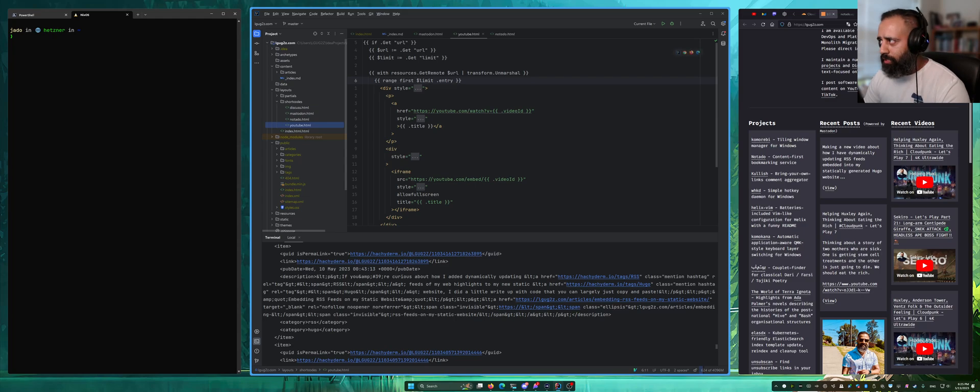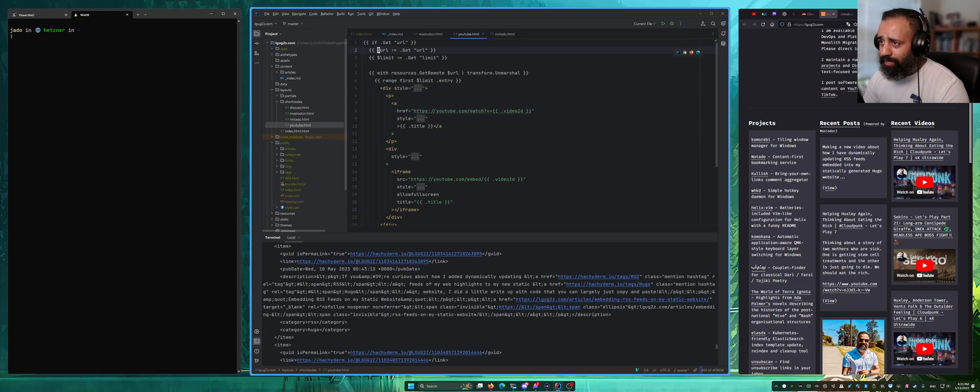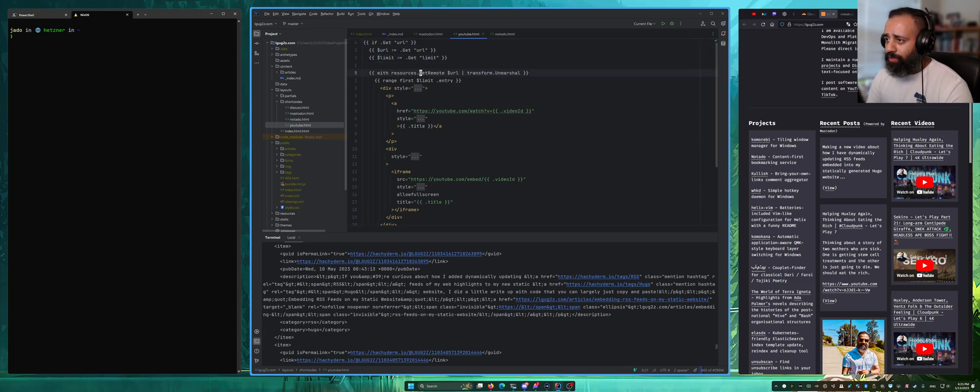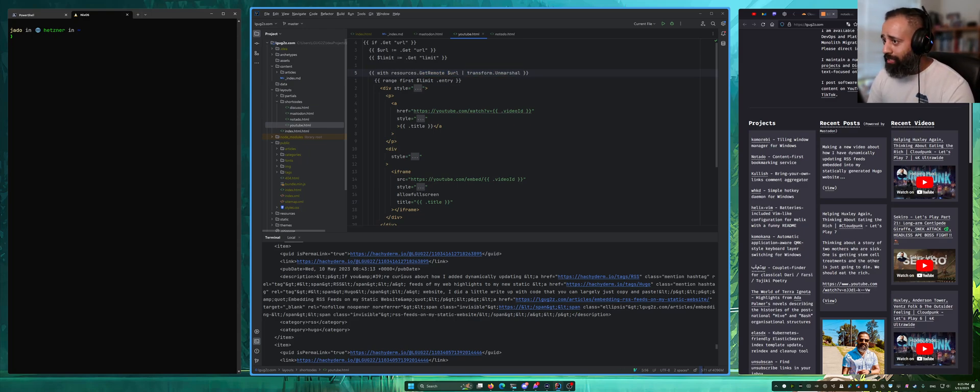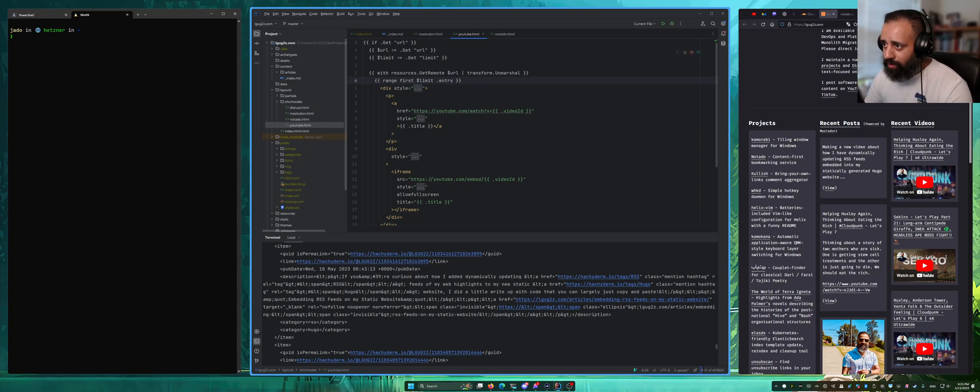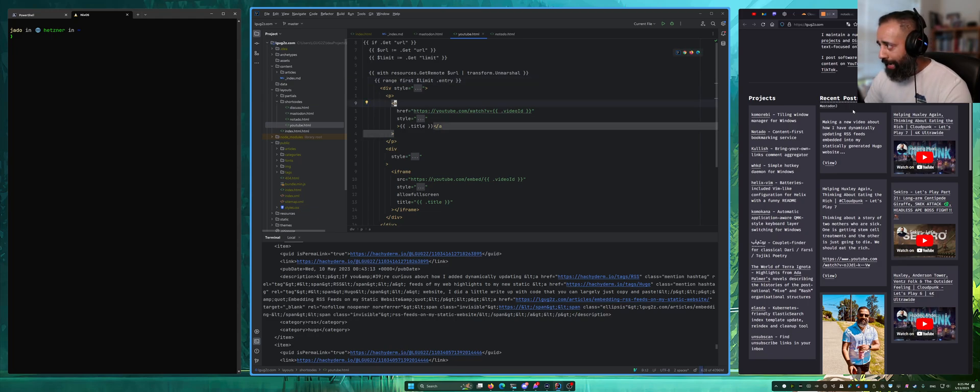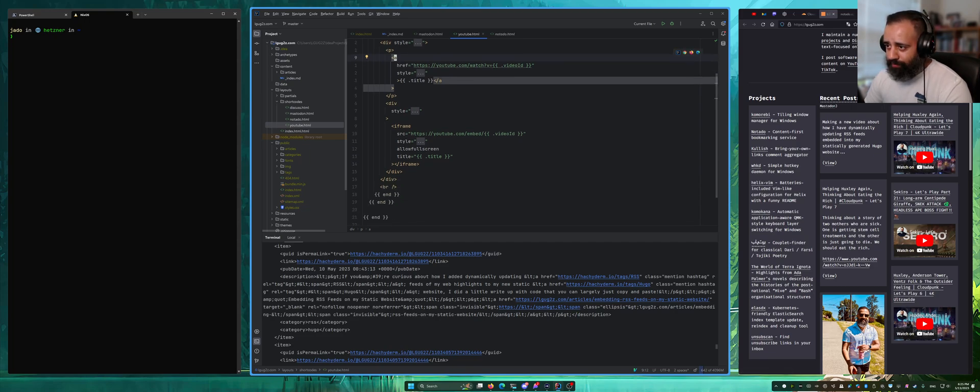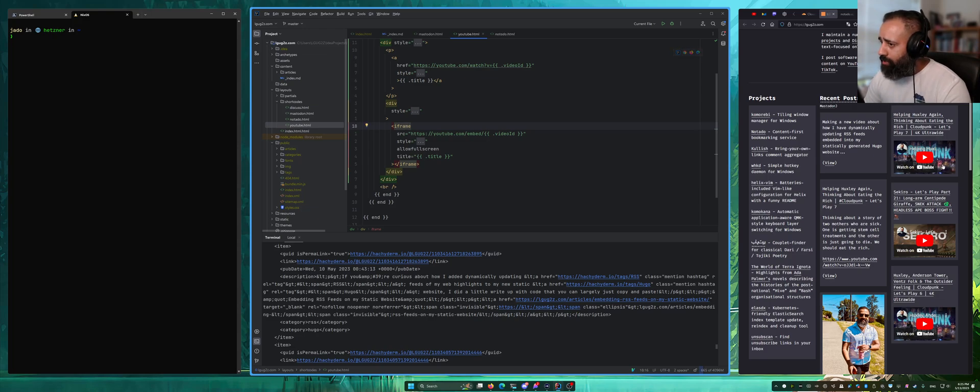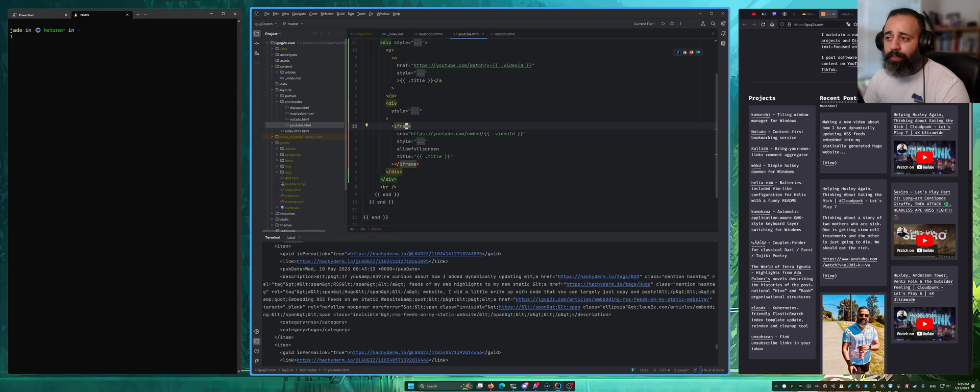A similar thing but with the slightly different feed format for YouTube. We're doing a check to make sure that a URL has actually been passed. Then we'll assign variables for the URL and the limit. We will get whatever is at that URL, unmarshal it so that we can do stuff with it, and say for the first however many entries keep making divs. Inside that div I want to have the title and a link back, and then I want to have an iframe in which whatever video it is is embedded and set the title for it as well. Again, nothing crazy, pretty simple.